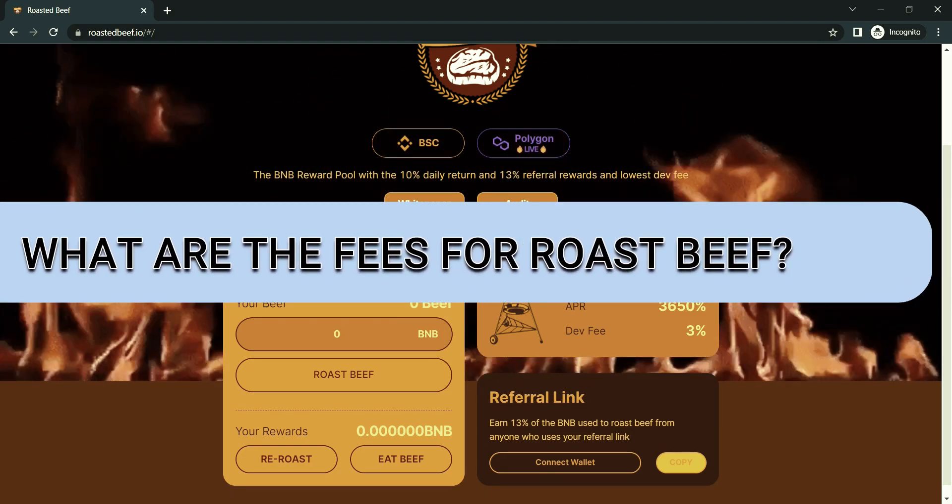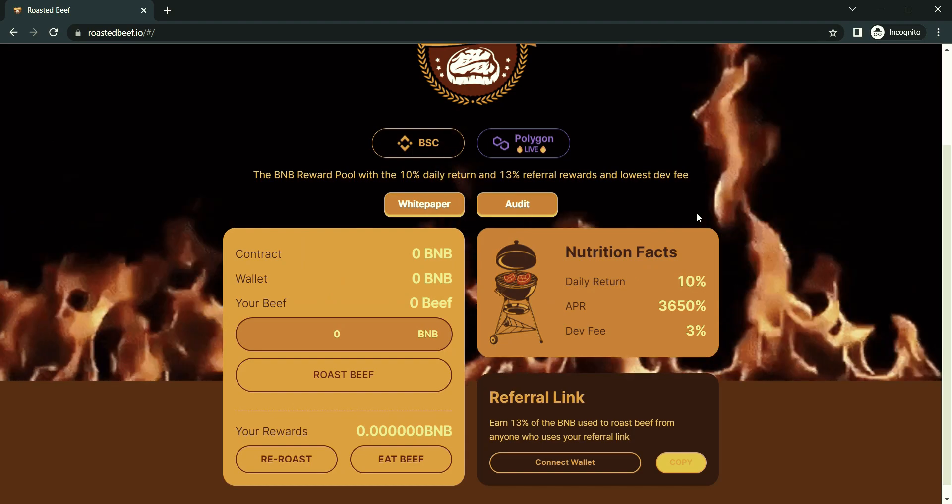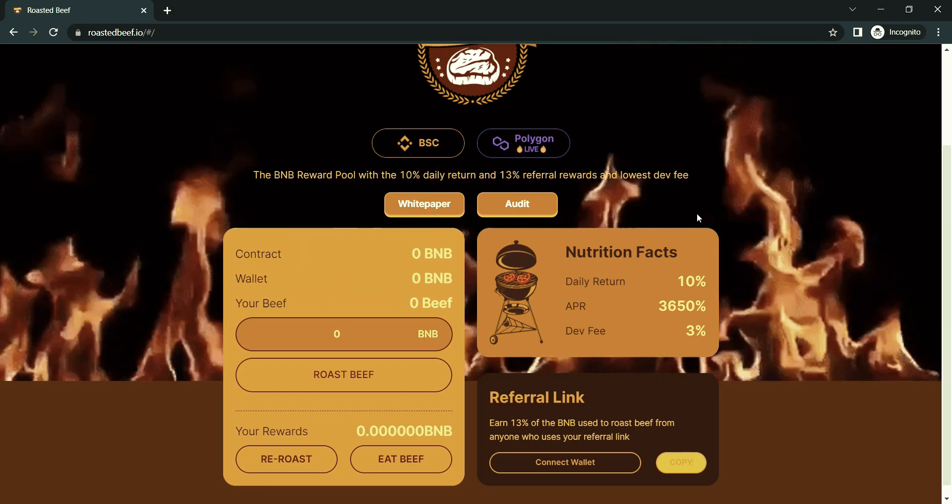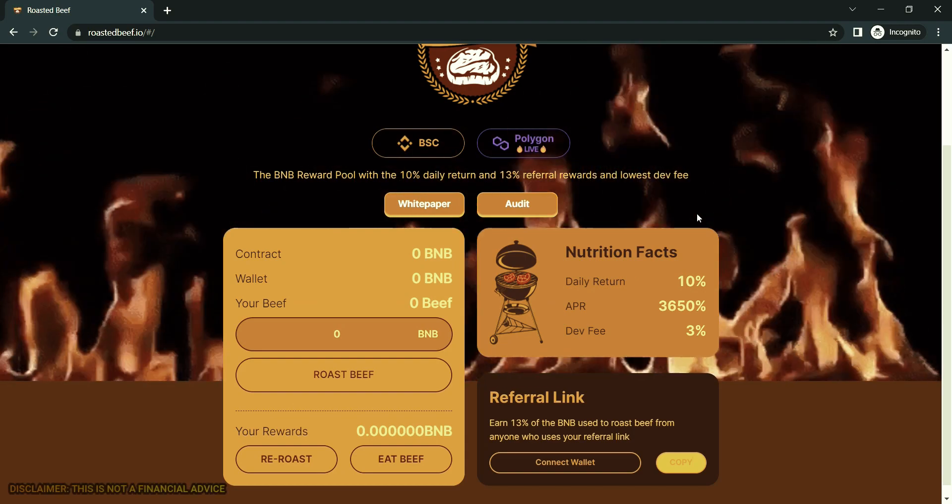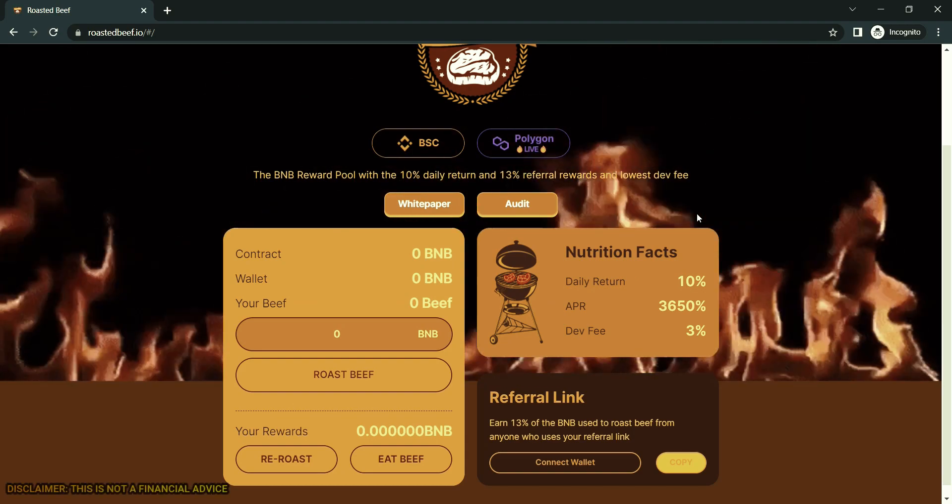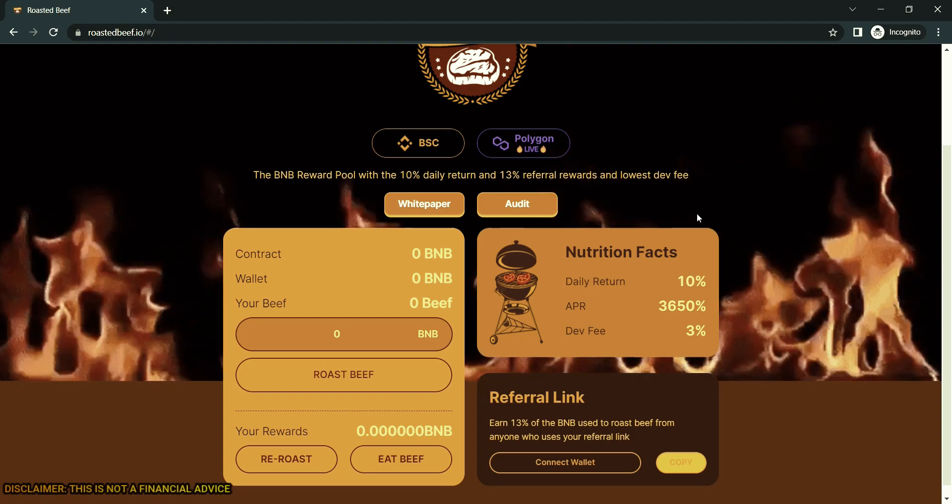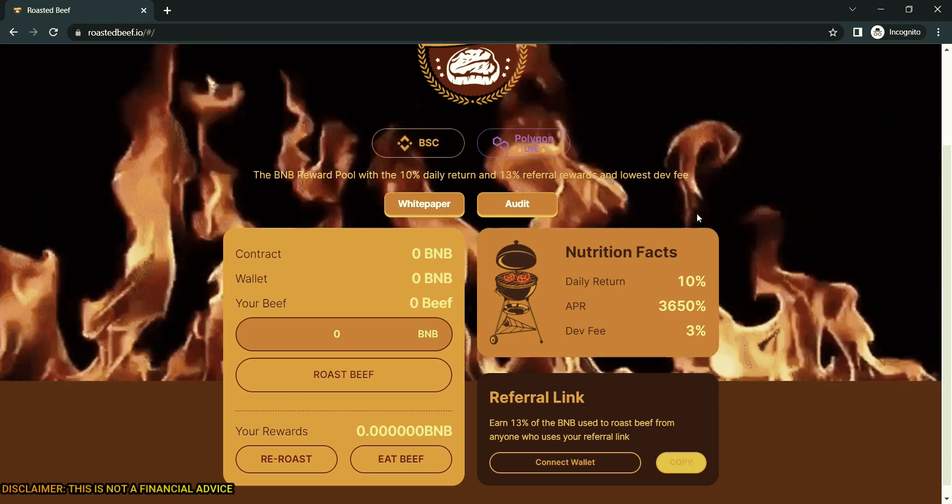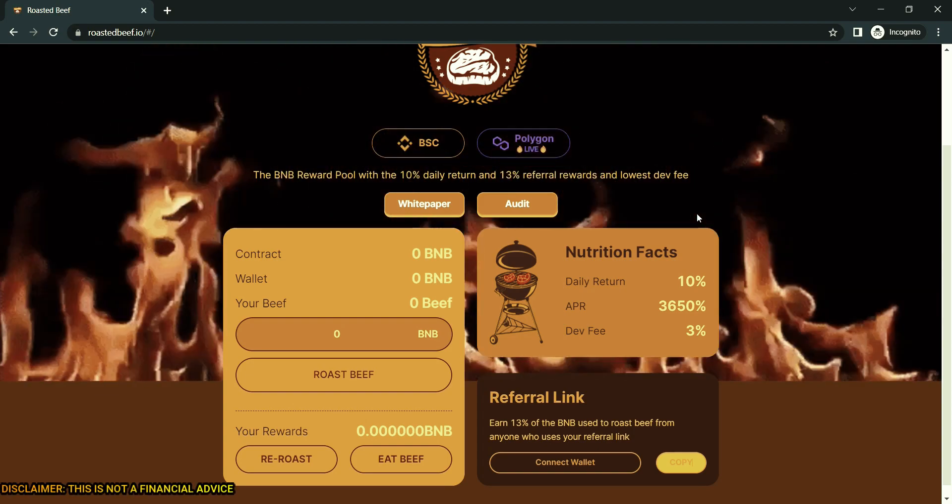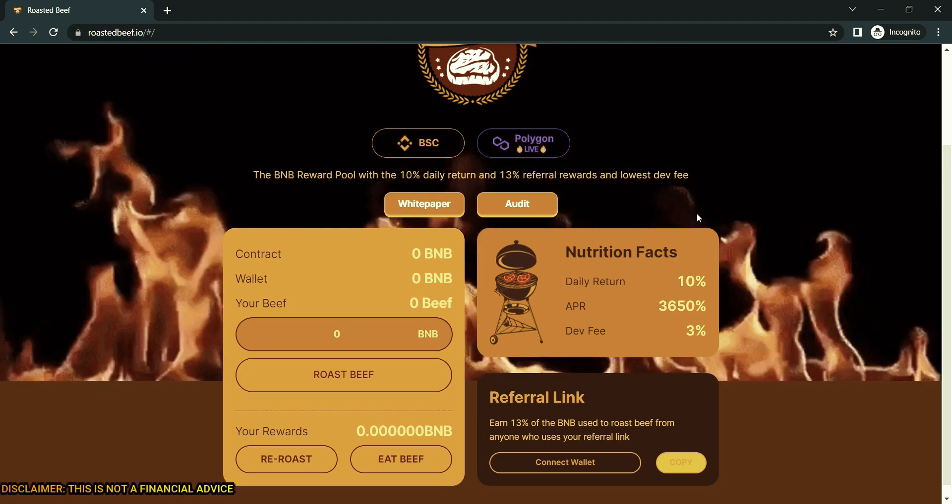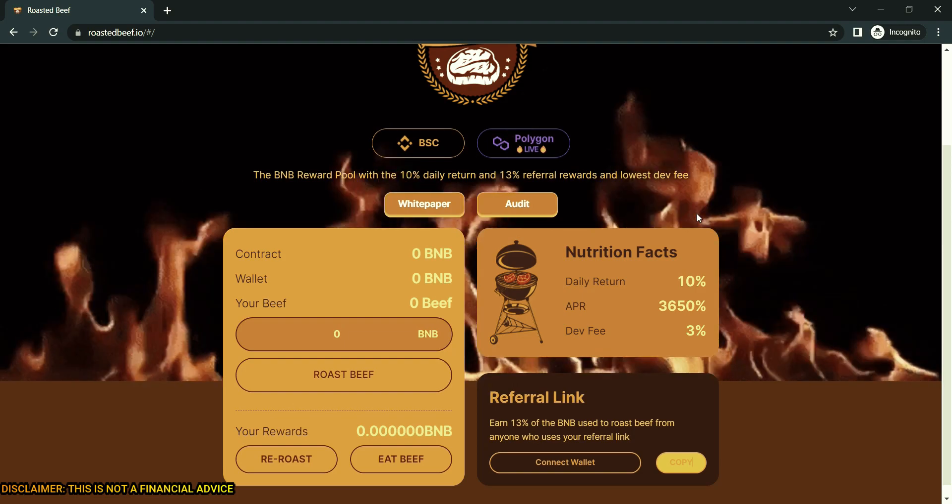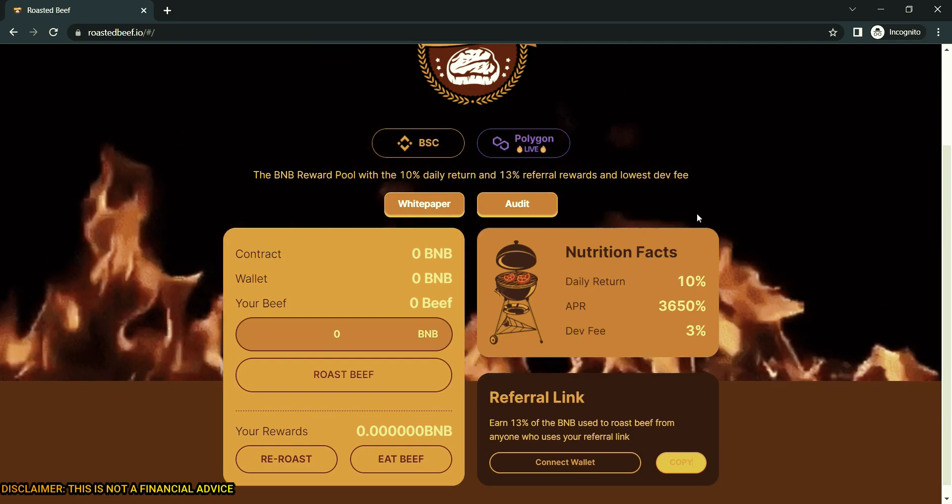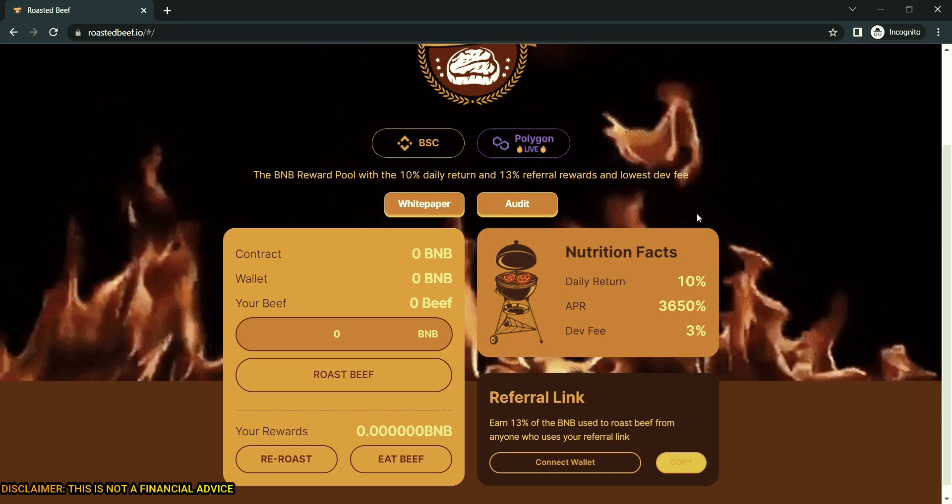Next question: what are the fees for Roast Beef? There is a 3% developer fee taken upon all deposits and withdrawals from Roast Beef Miner. Standard BSC network gas fees are required for every transaction made: deposits, withdraws, and re-roast. Common issue when re-roasting is no gas fees.